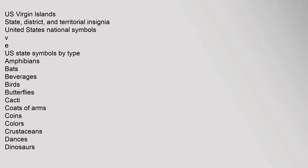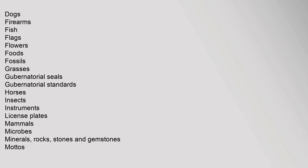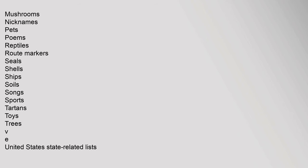U.S. Virgin Islands. State, District, and Territorial Insignia. United States National Symbols. U.S. State Symbols by Type: Amphibians, Bats, Beverages, Birds, Butterflies, Cacti, Coats of Arms, Coins, Colors, Crustaceans, Dances, Dinosaurs, Dogs, Firearms, Fish, Flags, Flowers, Foods, Fossils, Grasses, Gubernatorial Seals, Gubernatorial Standards, Horses, Insects, Instruments, License Plates, Mammals, Microbes, Minerals, Rocks, Stones and Gemstones, Mottos, Mushrooms, Nicknames, Pets, Poems, Reptiles, Route Markers, Seals, Shells, Ships, Soils, Songs, Sports, Tartans, Toys, Trees.